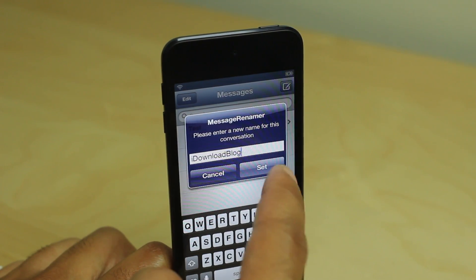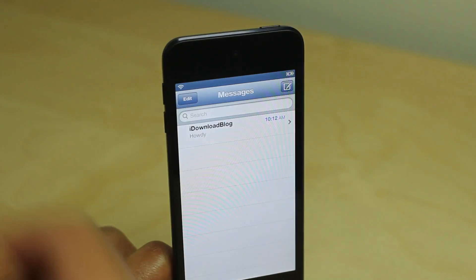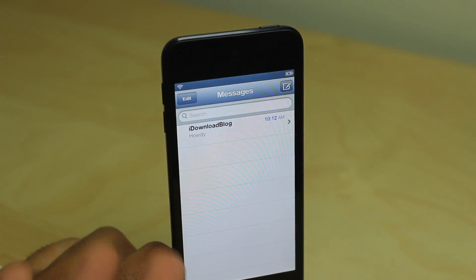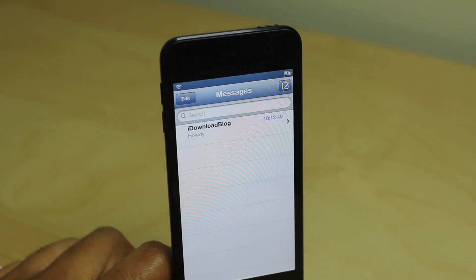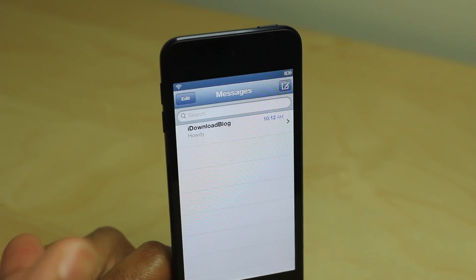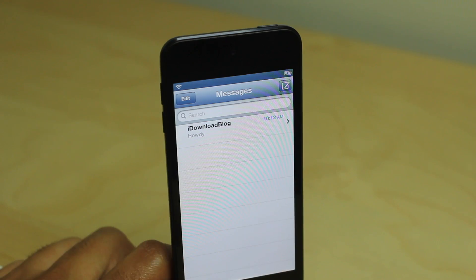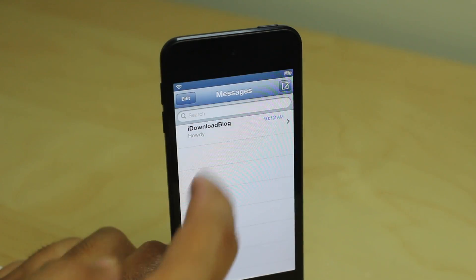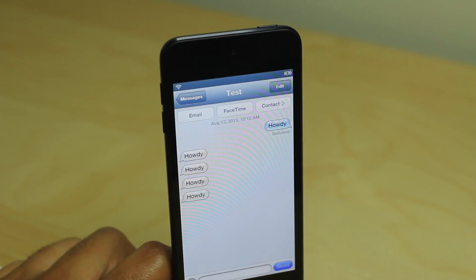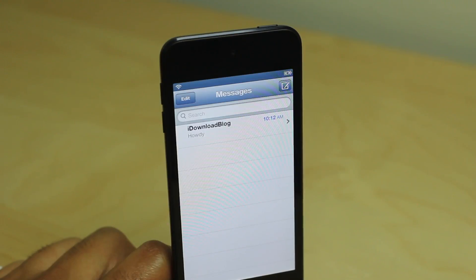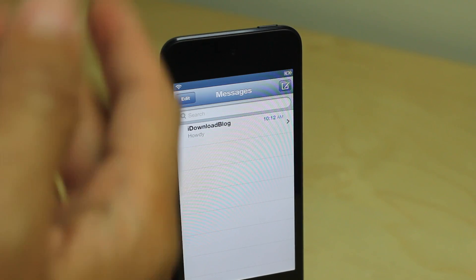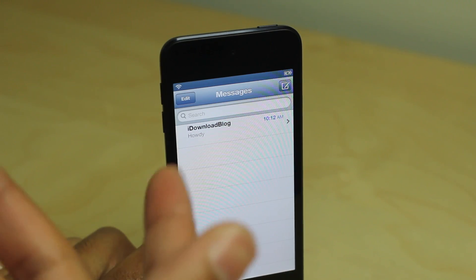You just give it a name that you're going to recognize. So if I have an ongoing conversation with Sebastian, Cody, Christian, Lori, Jim, or whoever else, then I can quickly identify it using MessageRenamer.